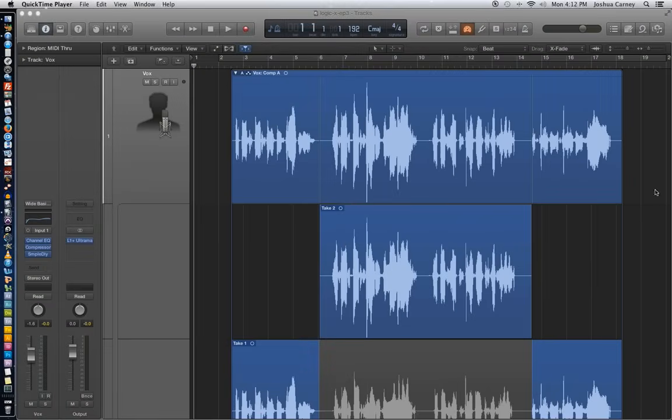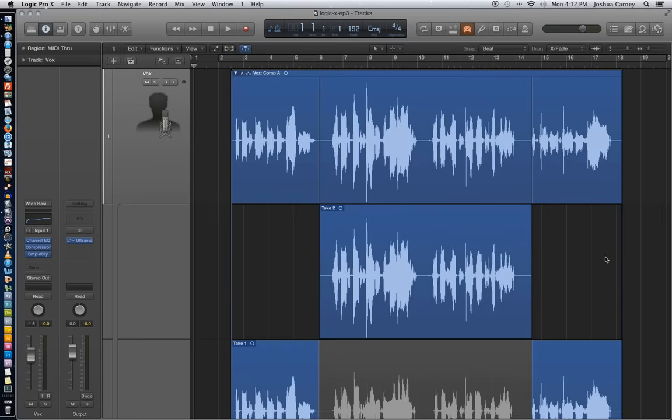All right, that turned out pretty good. And as you can see, much like we saw on the previous episode, when we punch in a recording on top of a pre-existing region, it creates a take folder for us. So you can see take two there in the middle, what I just sang, and then take one on the bottom.